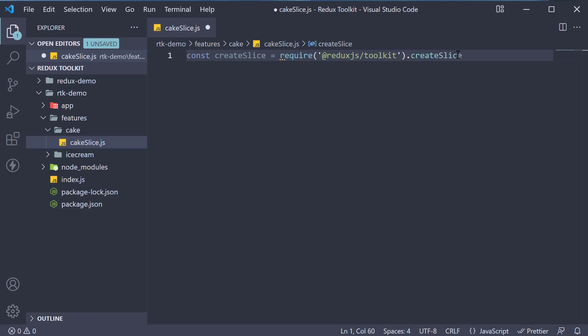Remember, we are still in a Node.js environment and we are not in a React app. We cannot use ES module imports and still have to rely on the require keyword.